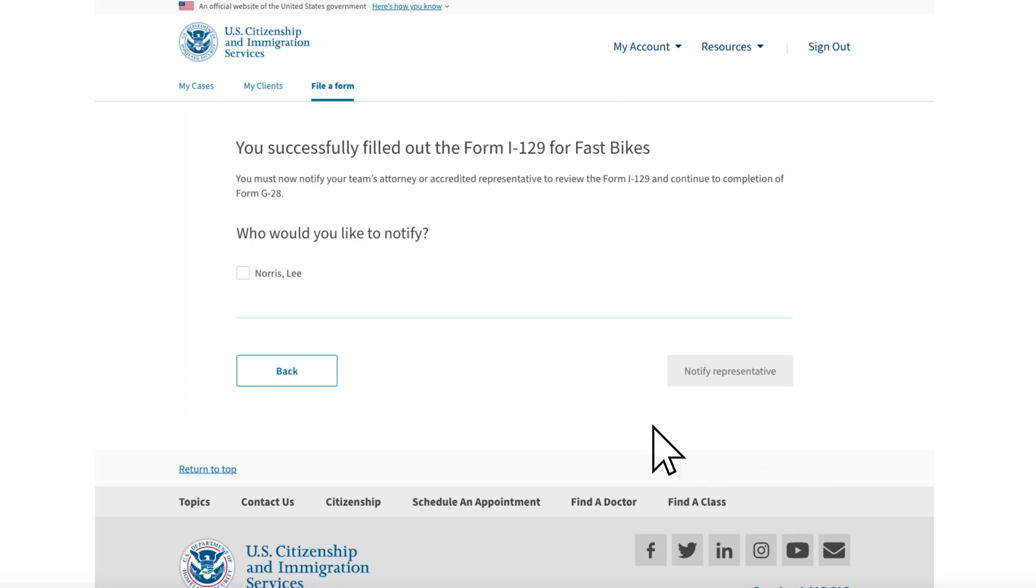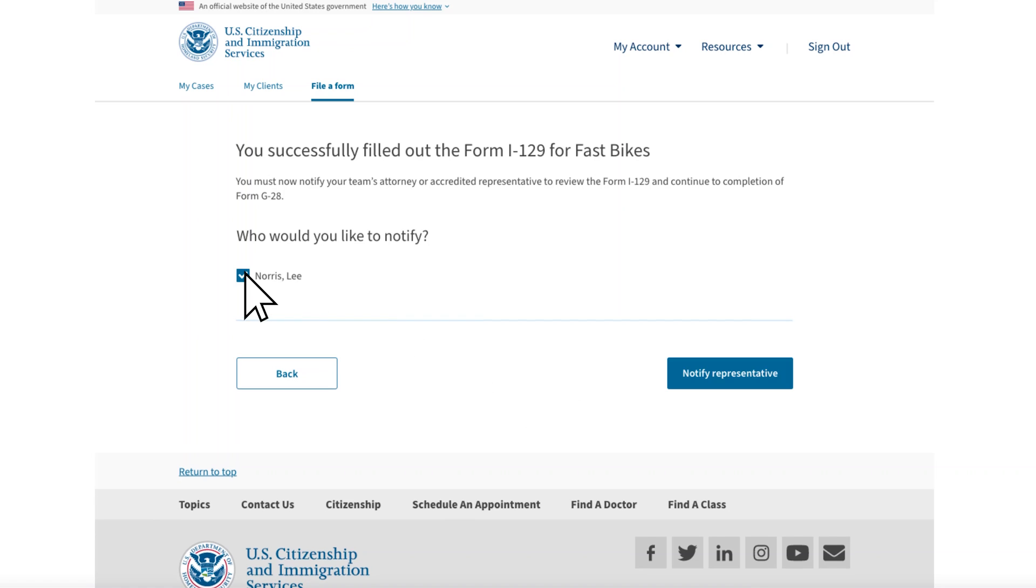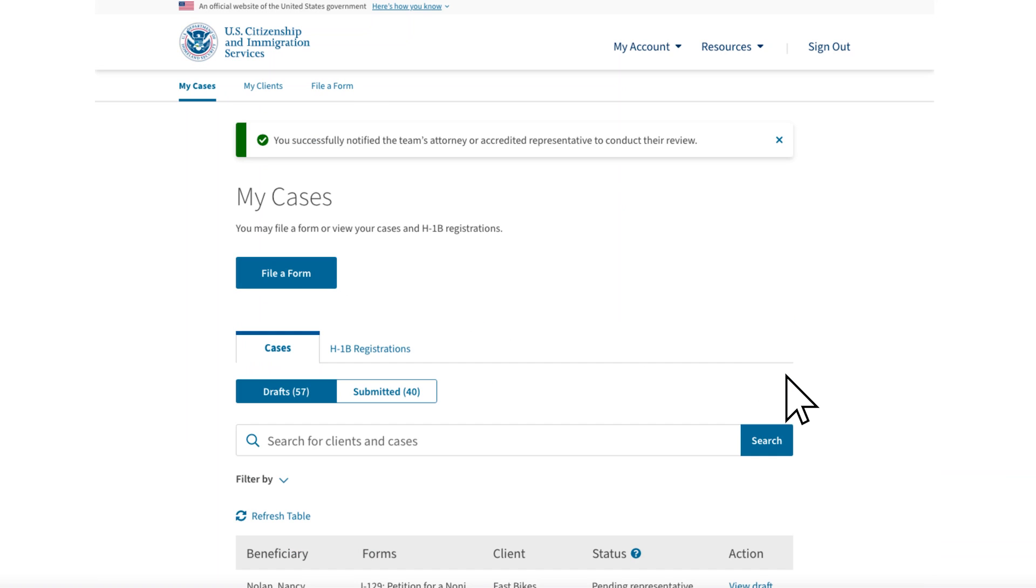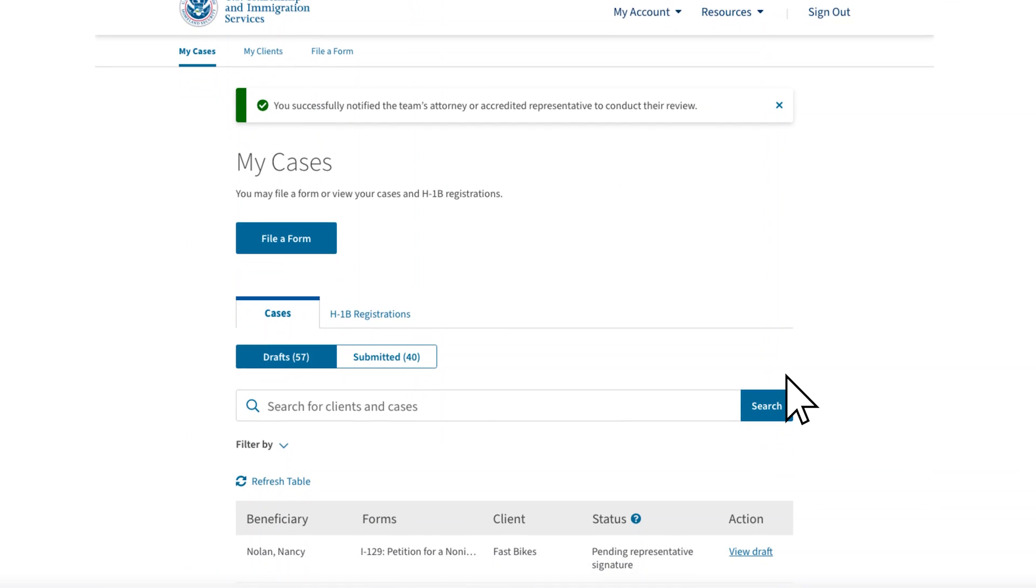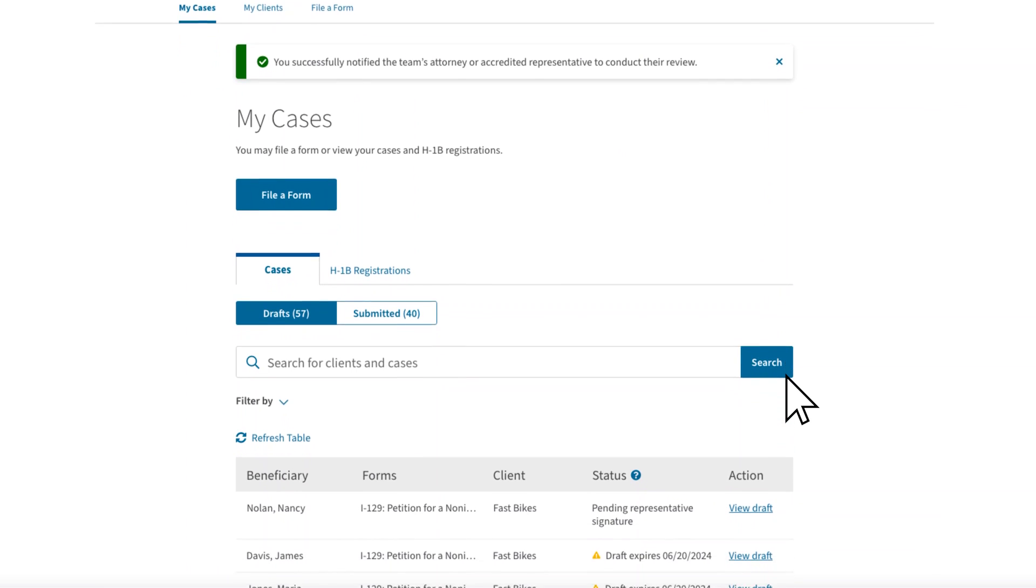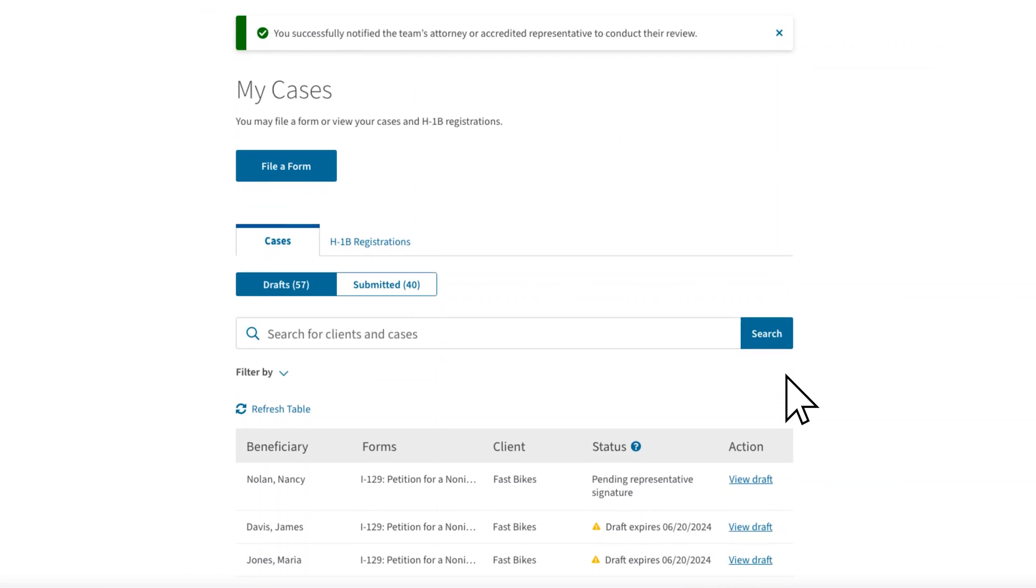Ray then notifies you, the legal representative on the team, that the form is ready for review. In Ray's table of drafts, he can see all the forms that have been drafted by the legal team and their status.